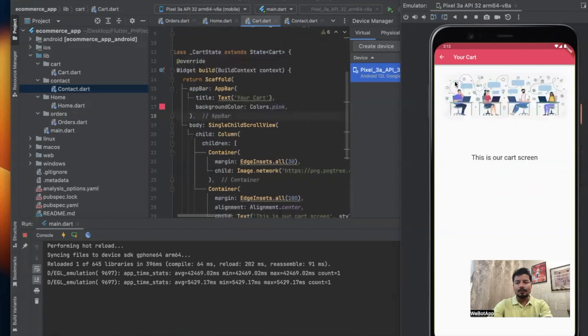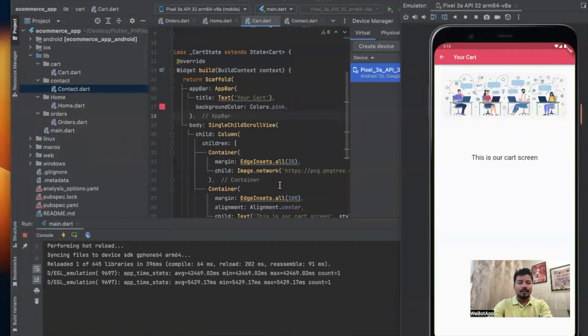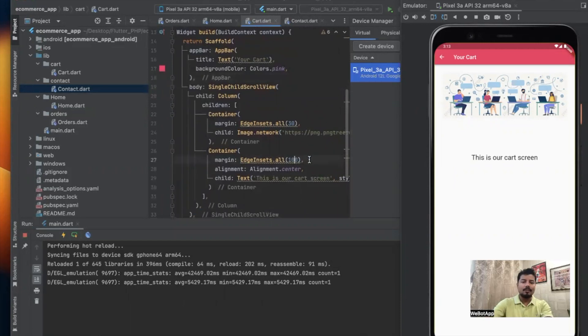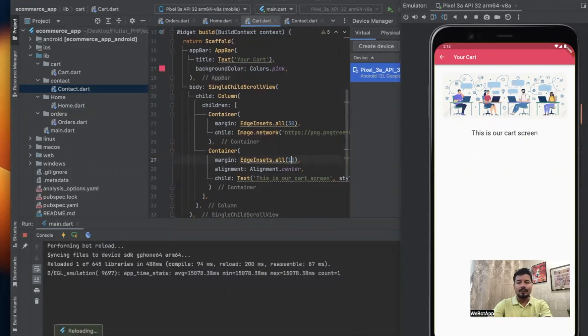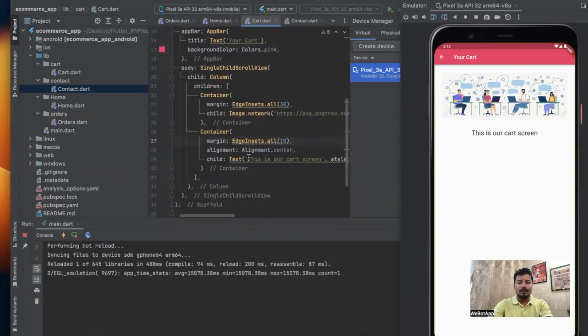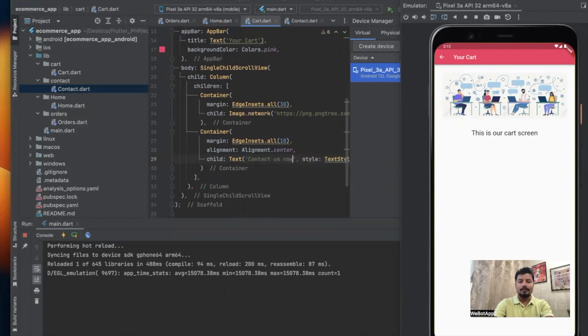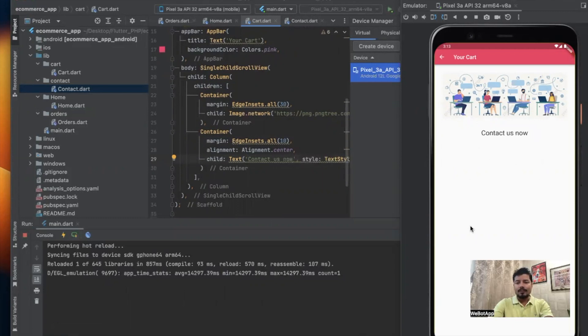I will replace the old URL with this new one. We can now see the image in our contact us screen. In this section we have used EdgeInsets.all. Instead of 100 let us use 10 now. This is our cart screen. In the title we can now write Contact Us Now.